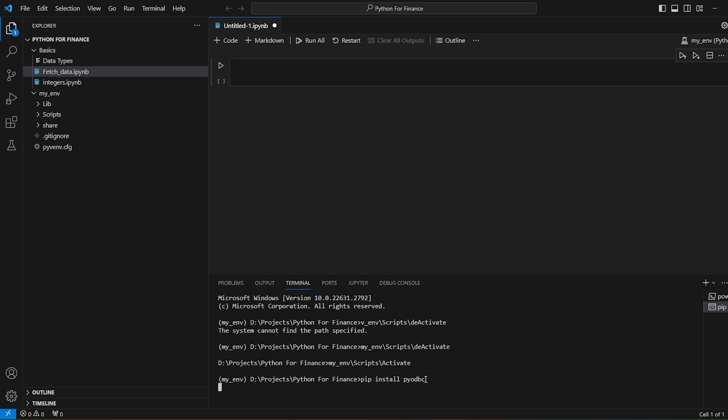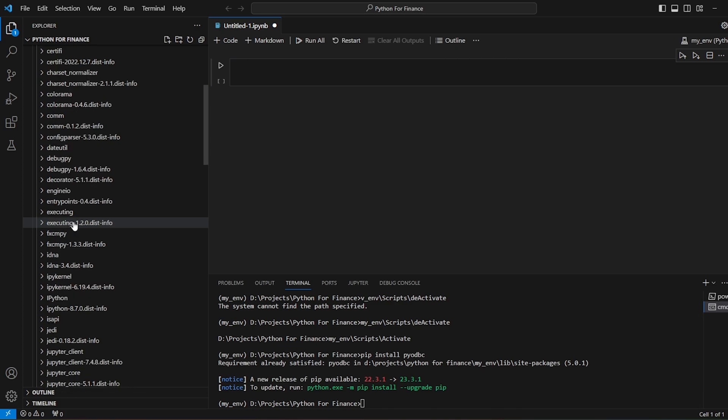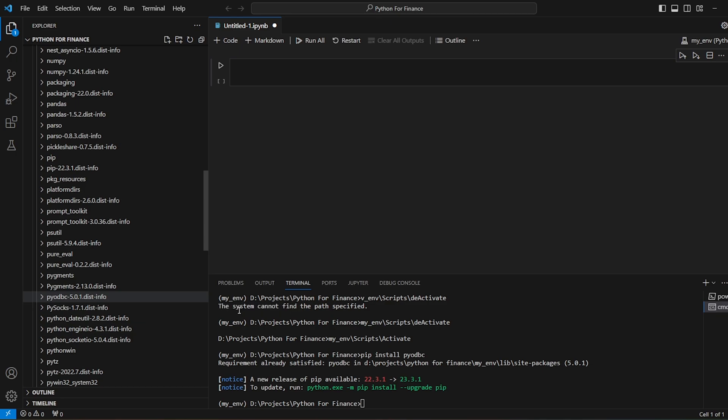Since it's already installed, it will say the requirement is already satisfied. So pyodbc is already installed. If we see the library and put it down, we'll see pyodbc if it's already installed.